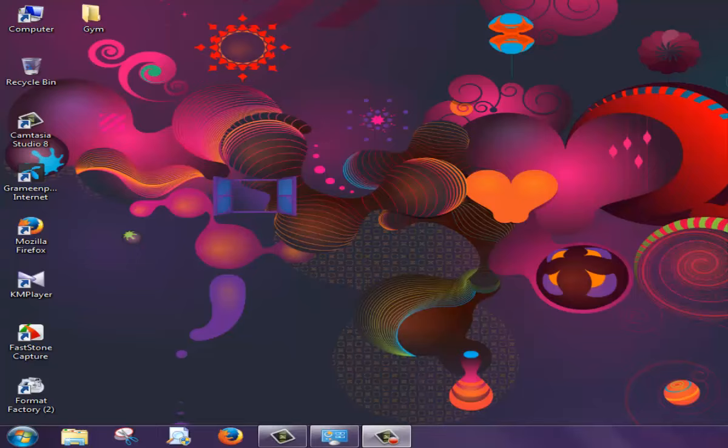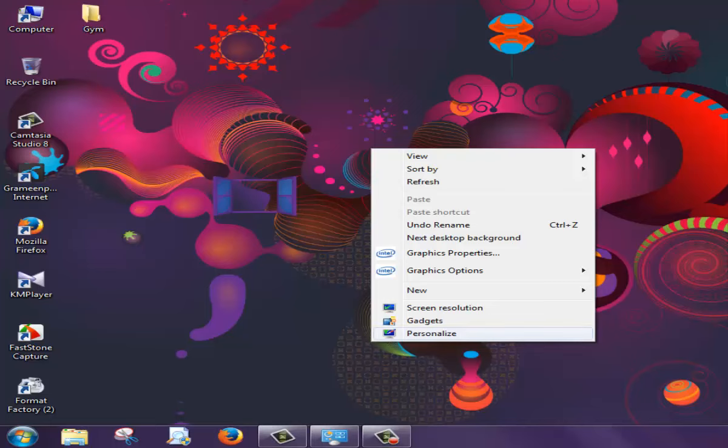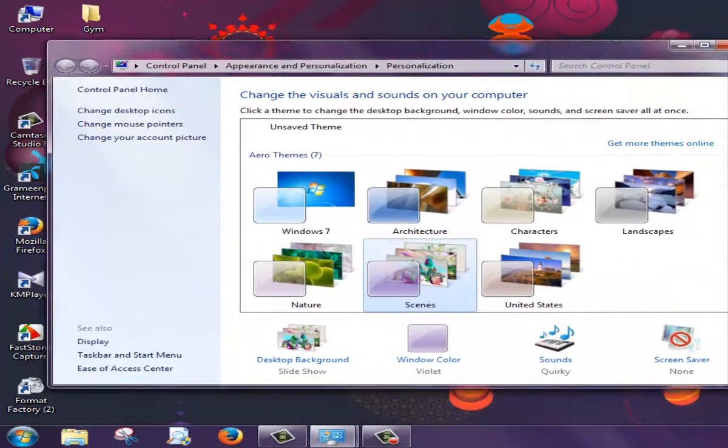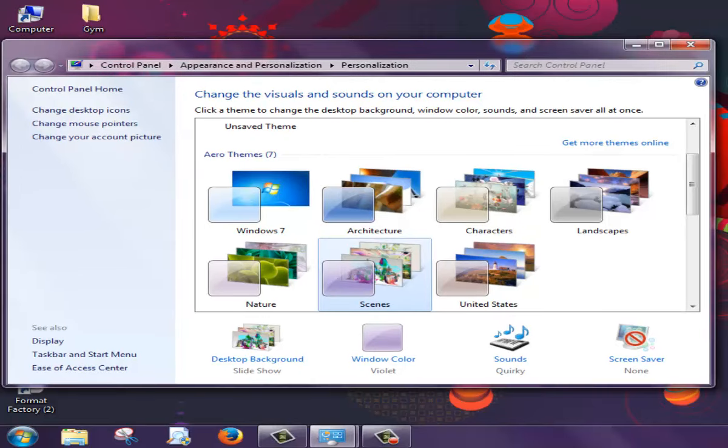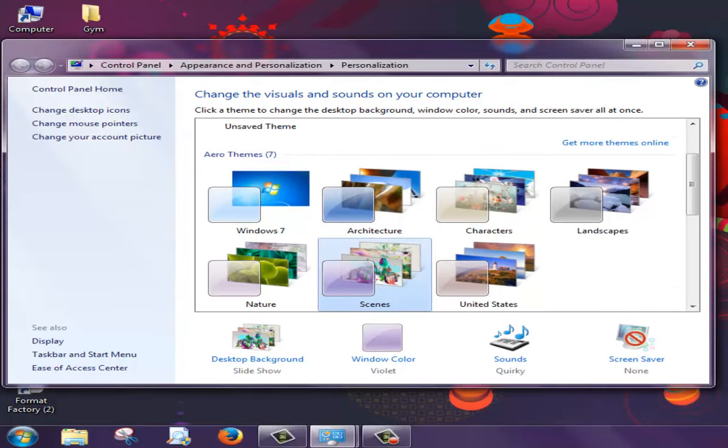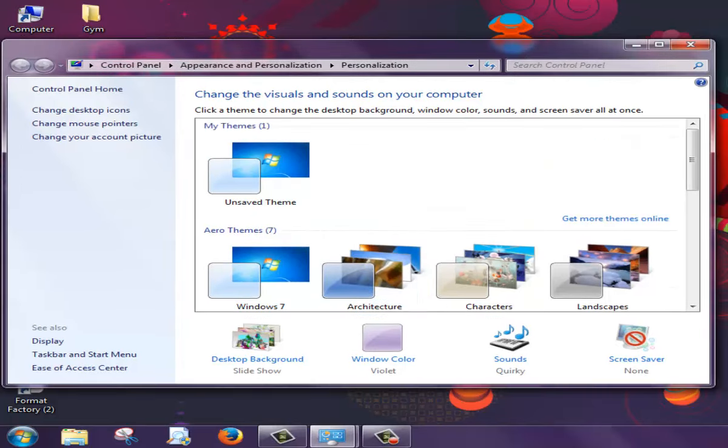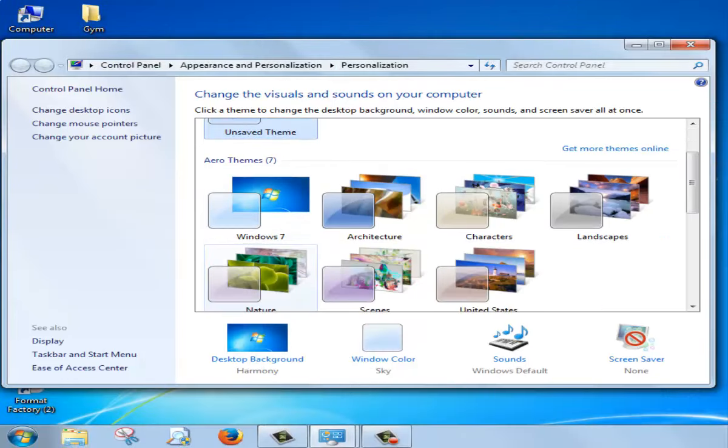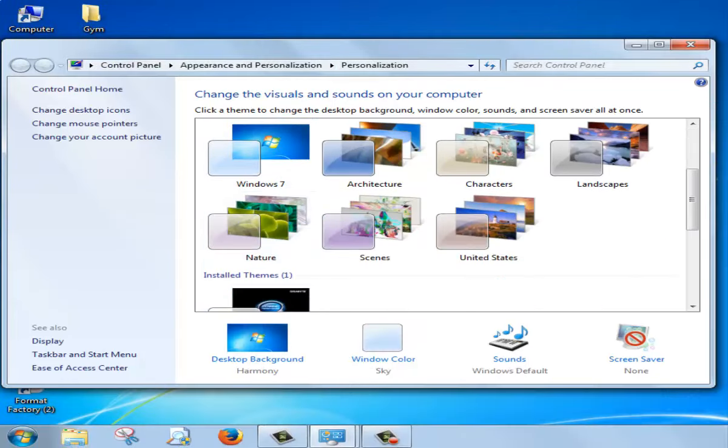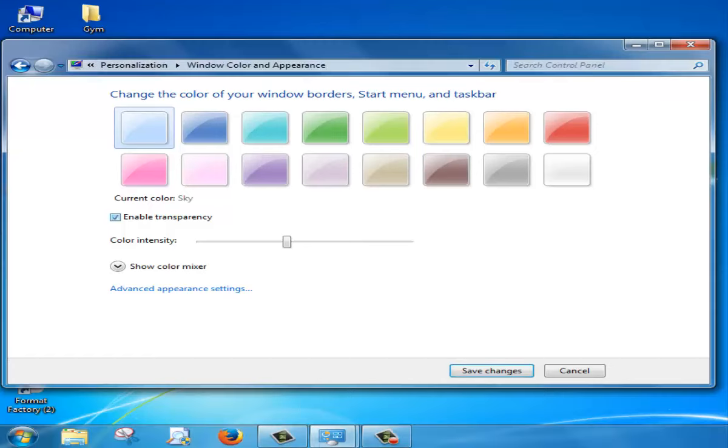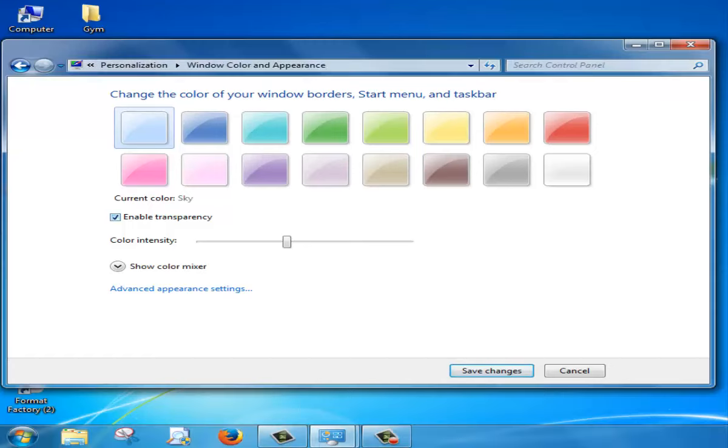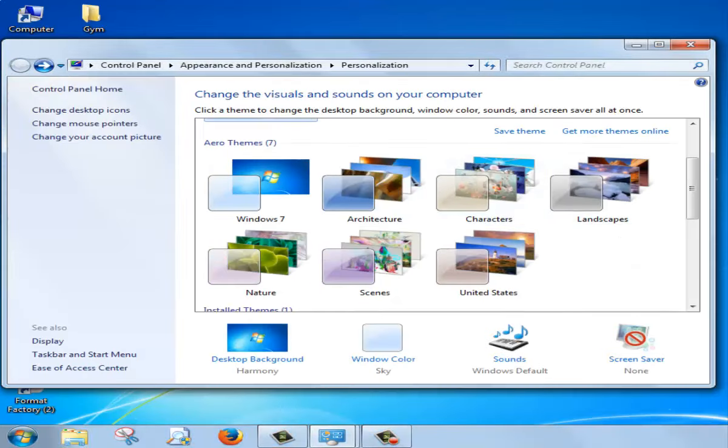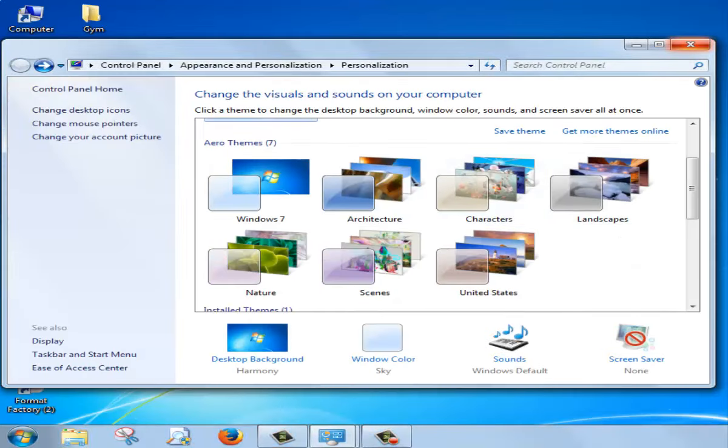So first you have to click your mouse right button, then go to personalize. Then you have to select a simple background image like this and window color. You can change this. I can enable, unmark this and save changes. Then close.